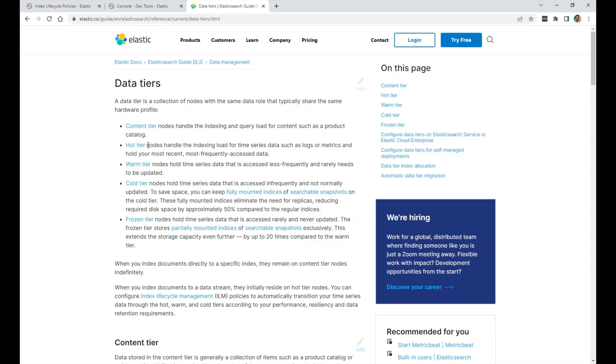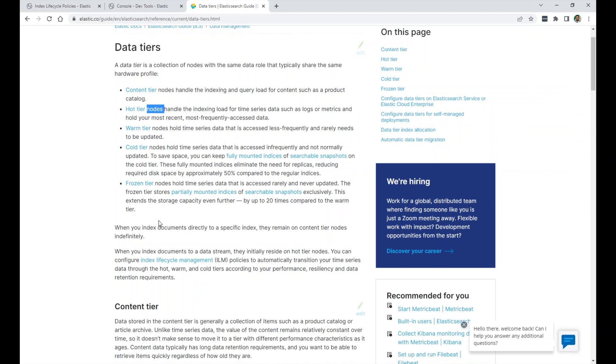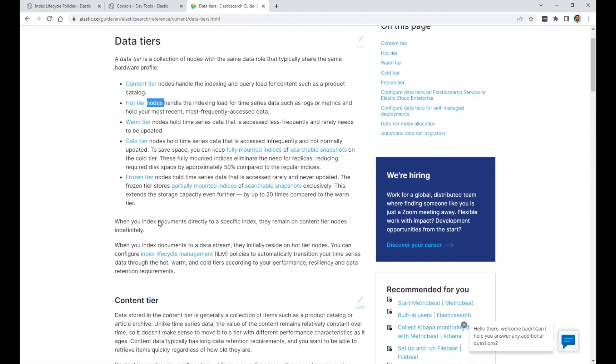In the hot tier, you have nodes in the hot tier. Those nodes should be the quickest and the best performing nodes. You want your search results to be quick. So you put the data in the hot tiers. And then warm tier is when the data, you're not adding to the data, you're not writing to that index anymore. And you're searching, but less often. And then the cold tier, you're searching rarely and frozen even less rarely. And then at the end, you delete this data.